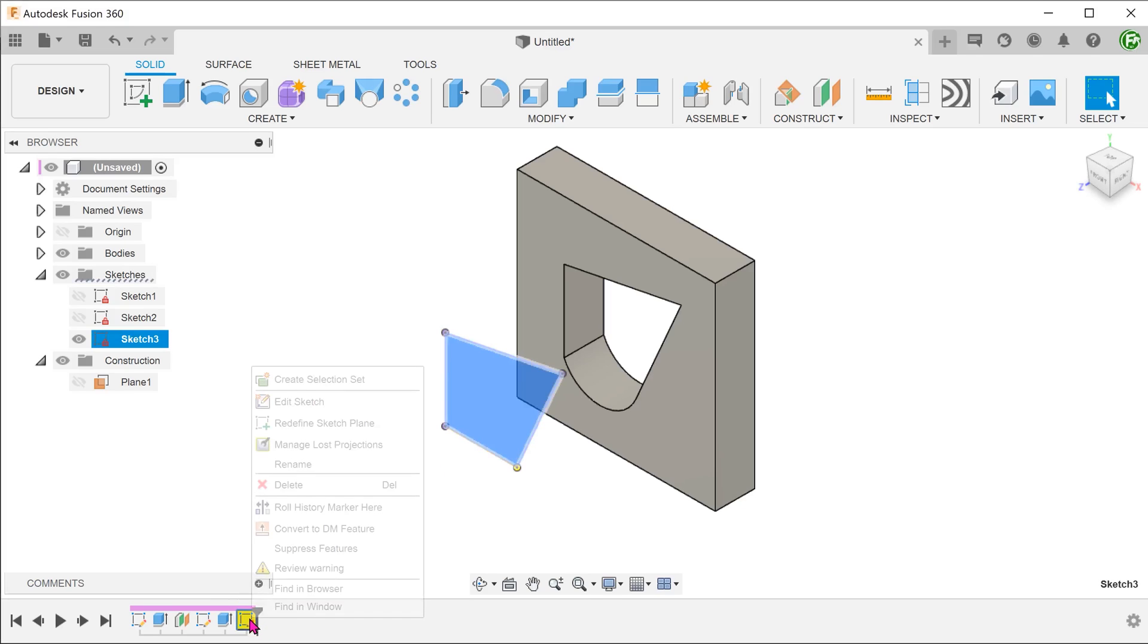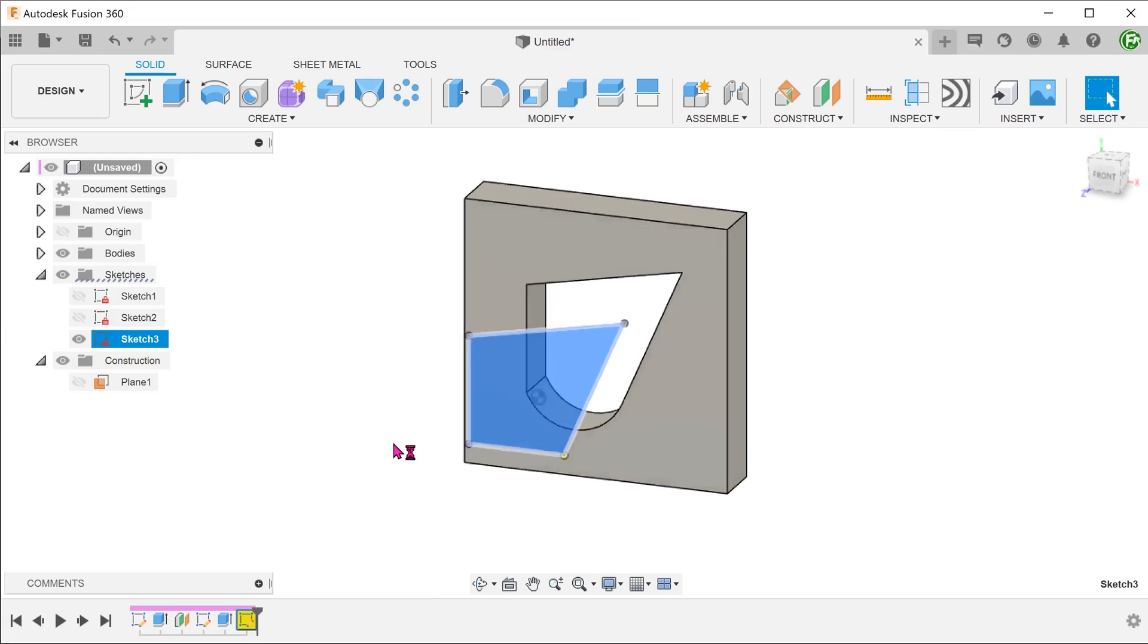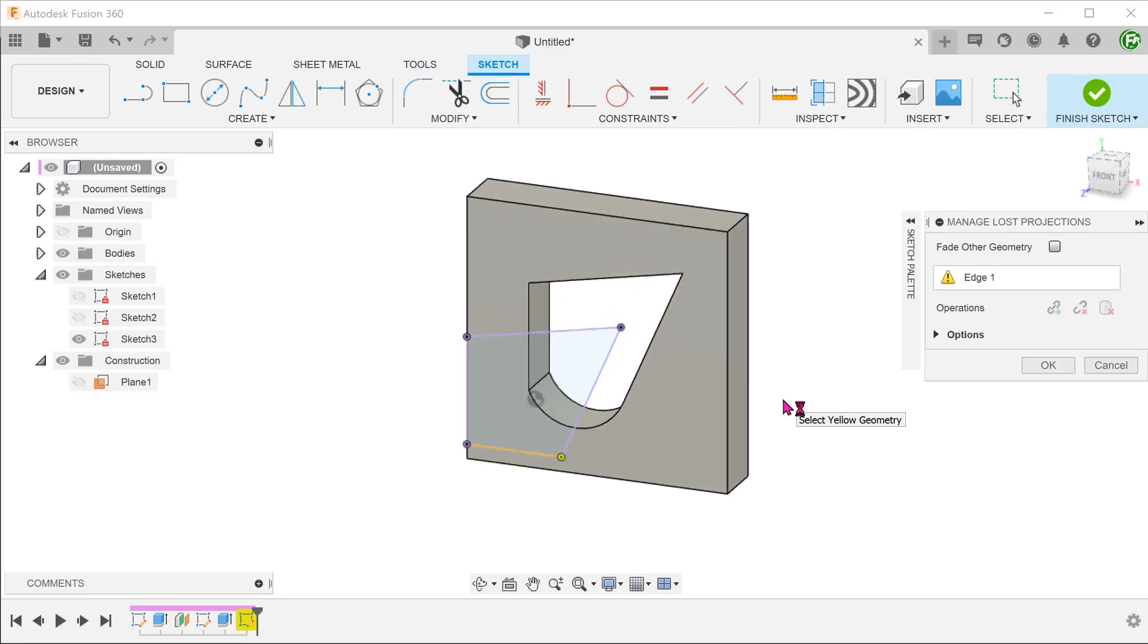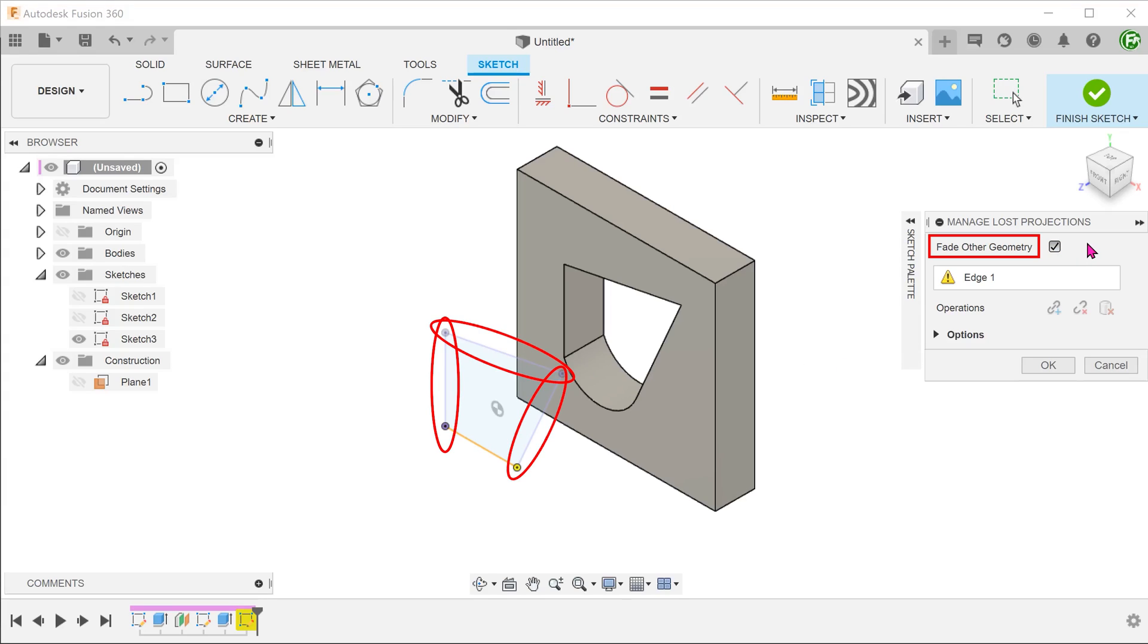If we right click on the sketch, we have the option of managing lost projections. If we click on fade other geometry, this subtly fades the other 3 entities so that we can focus on the entity in question.